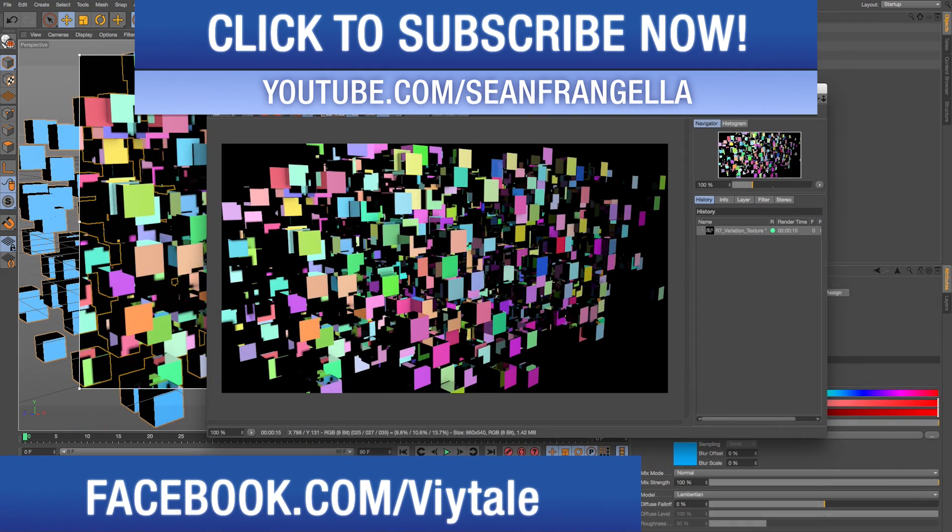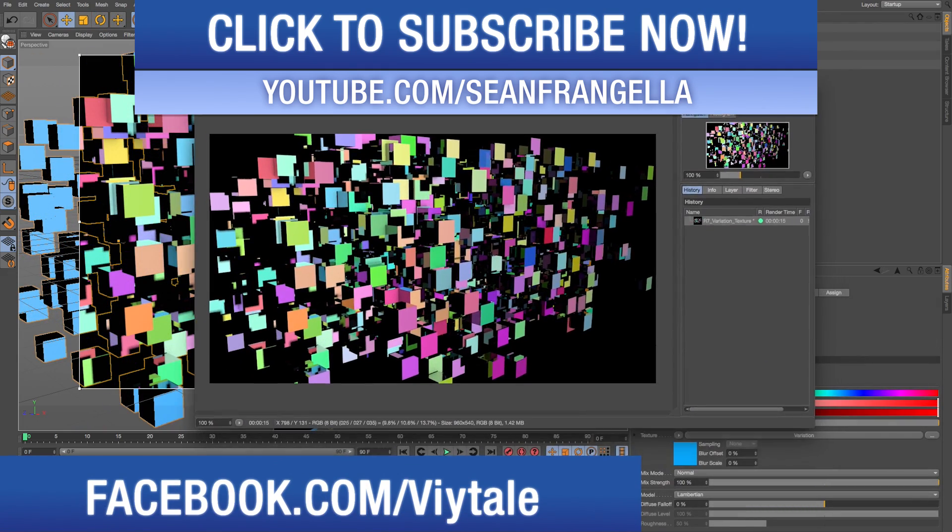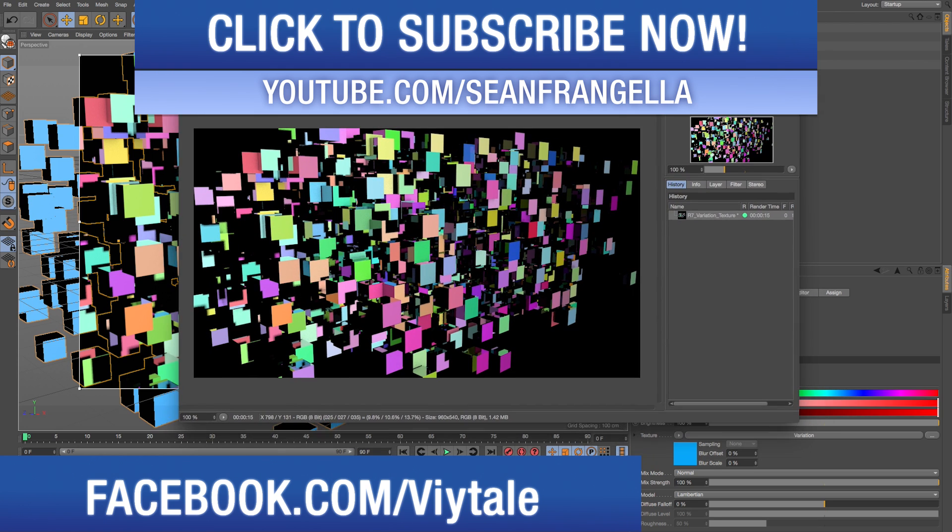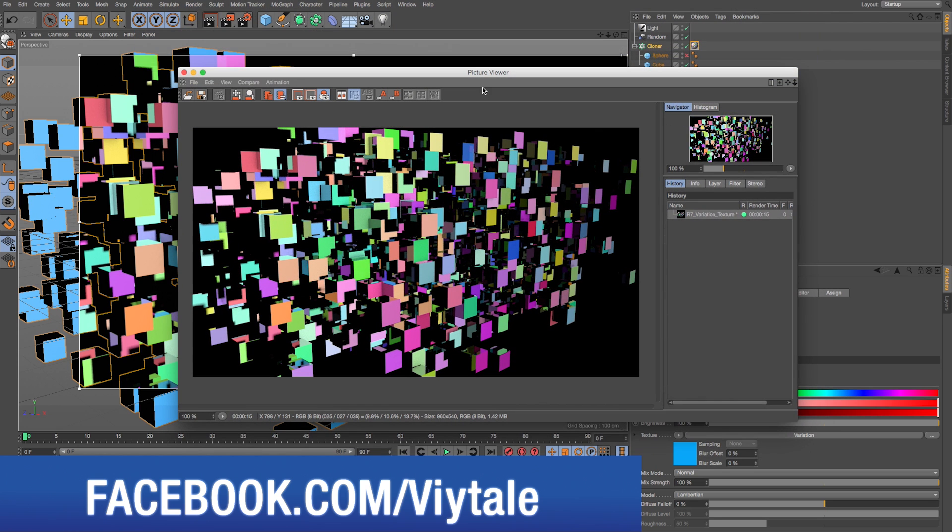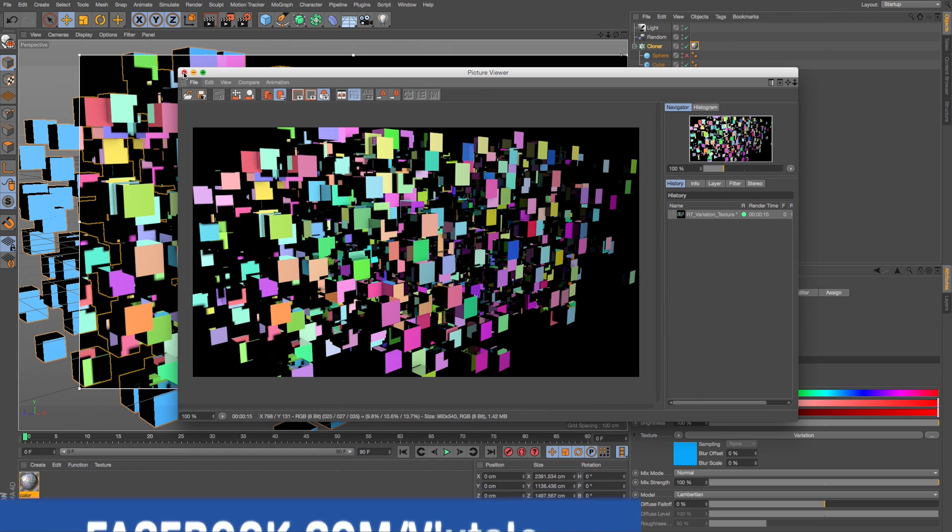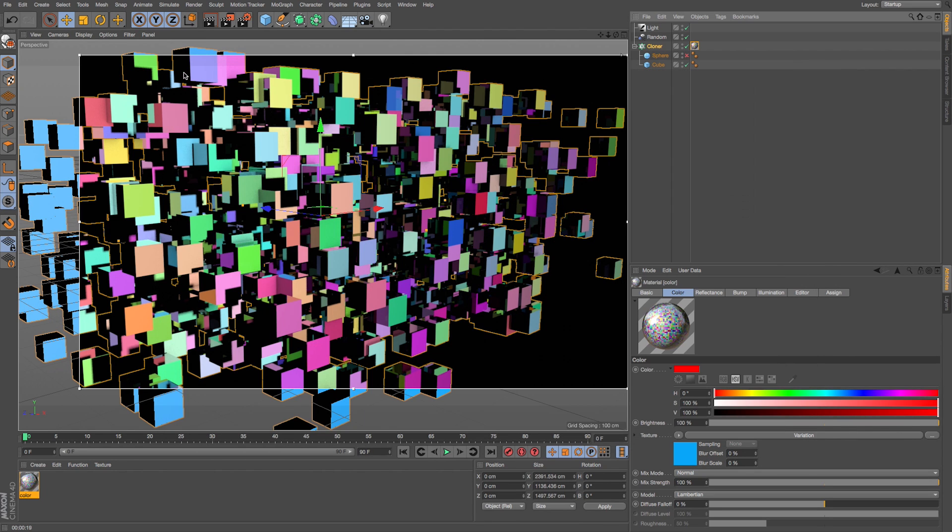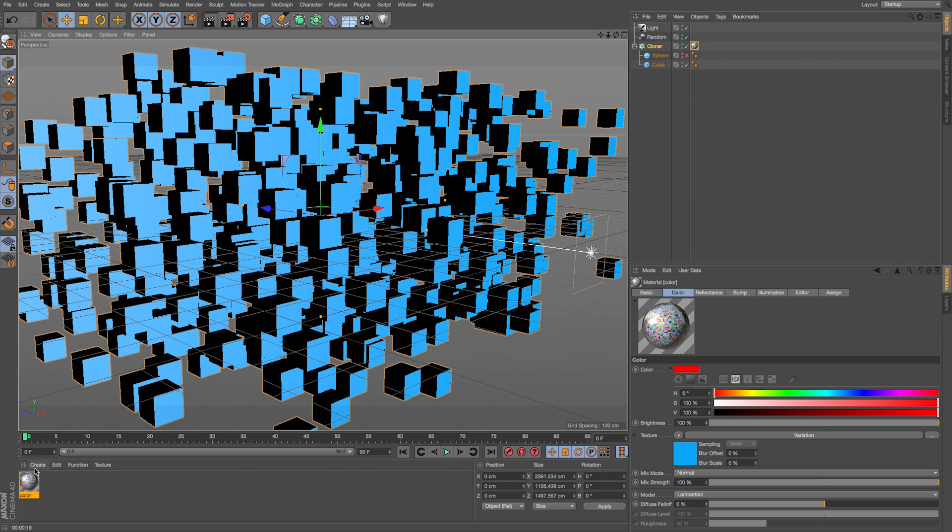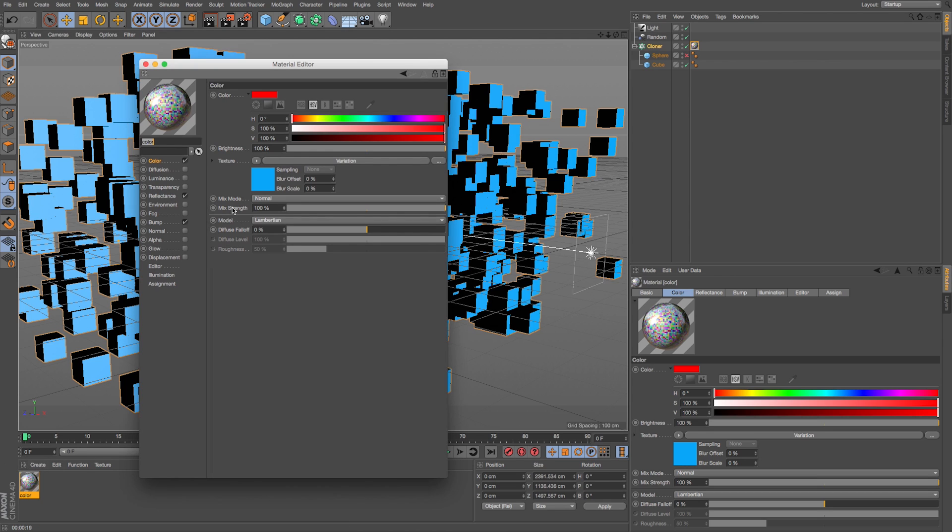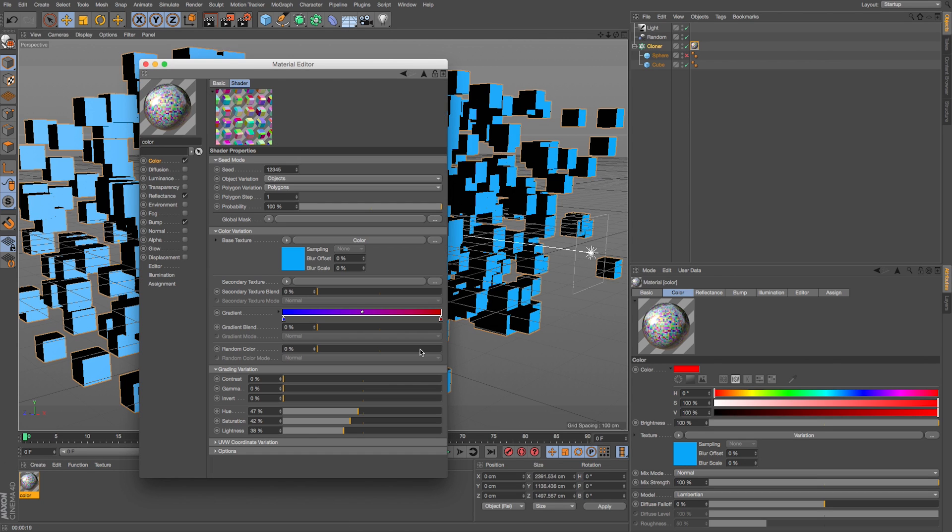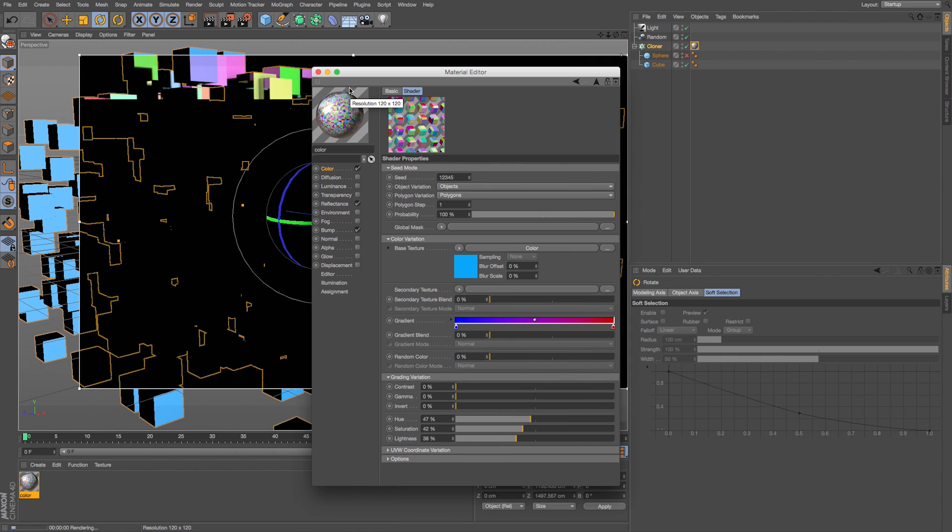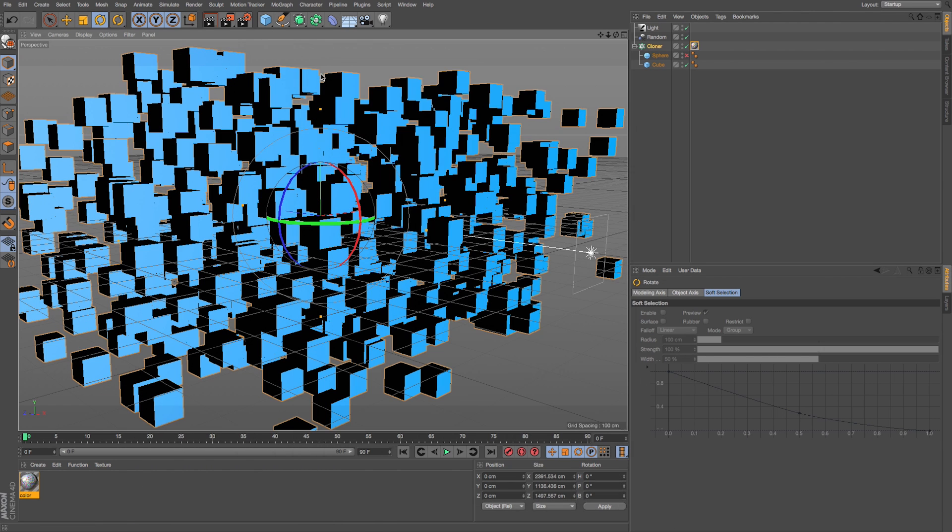So here we are in R17 with this quick render of this variation effect on our material working in full effect, and we're already making bad jokes so let's get into our project. If we take a look at our material on our color channel we have this variation effect set up to really drive what we can do with this. So let's dive into how to do this from scratch.